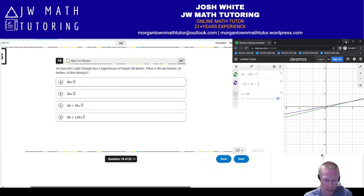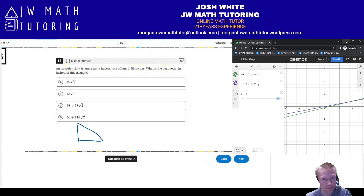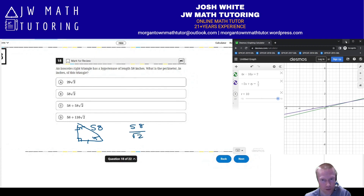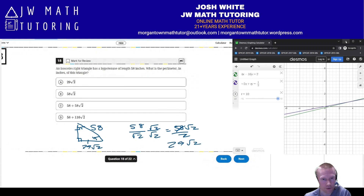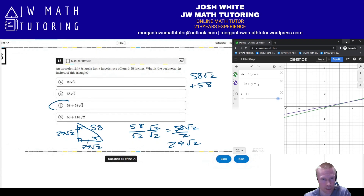Problem 18: an isosceles right triangle, also a 45-45-90 triangle, with hypotenuse 58. Using the special right triangle formula, divide 58 by the square root of 2 and rationalize: 58 root 2 divided by 2 equals 29 root 2. So each leg is 29 root 2. The perimeter is 29 root 2 plus 29 root 2 plus 58, which equals 58 root 2 plus 58. The correct answer is letter C.